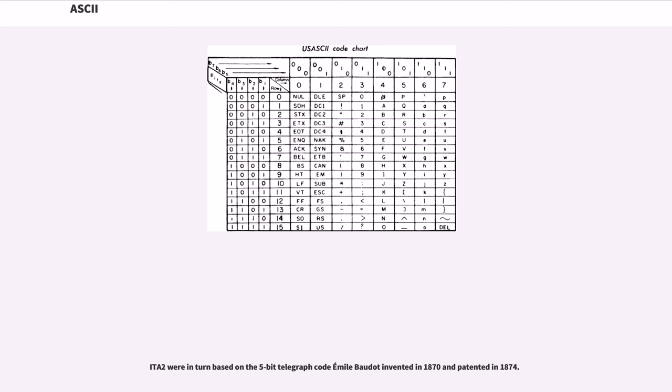ITA II was in turn based on the 5-bit telegraph code Émile Baudot invented in 1870 and patented in 1874.